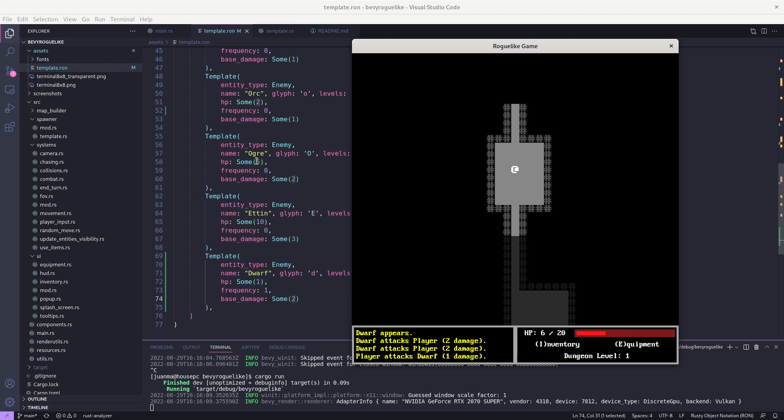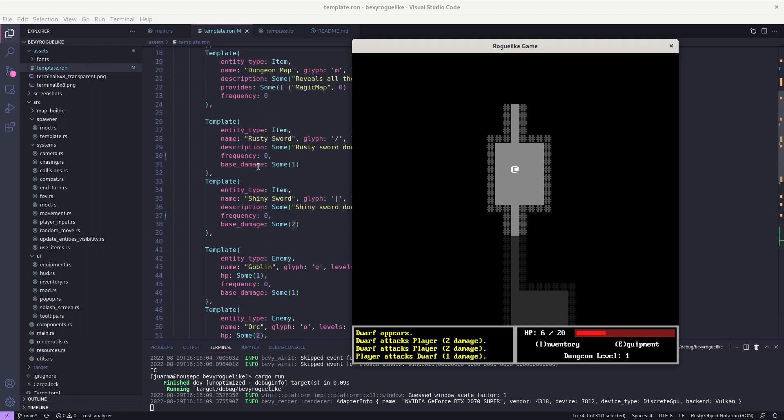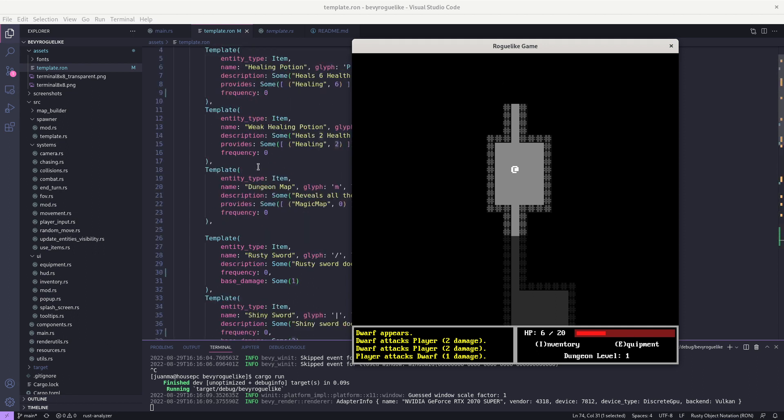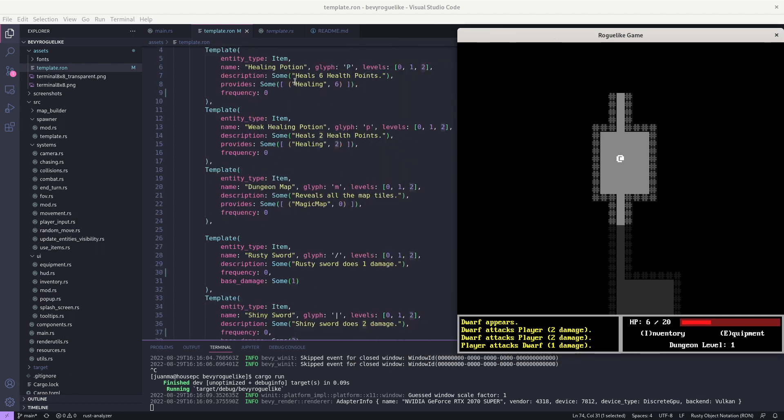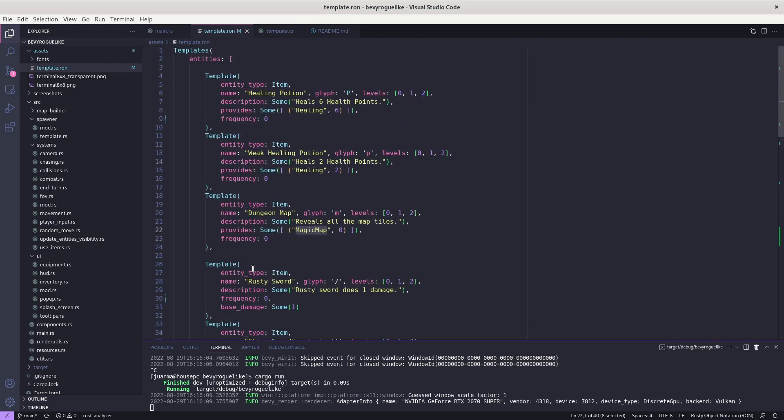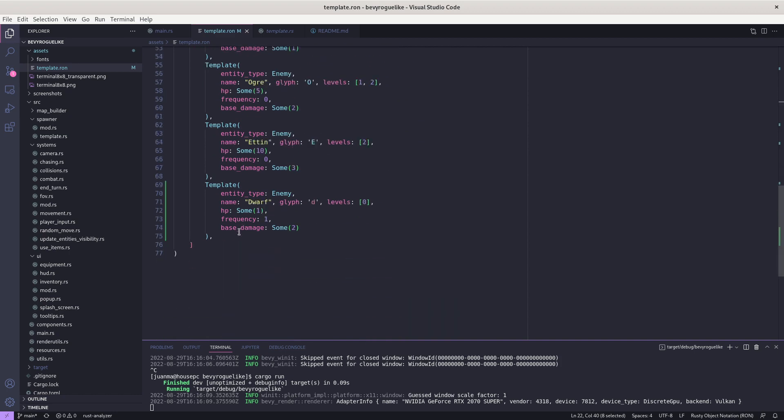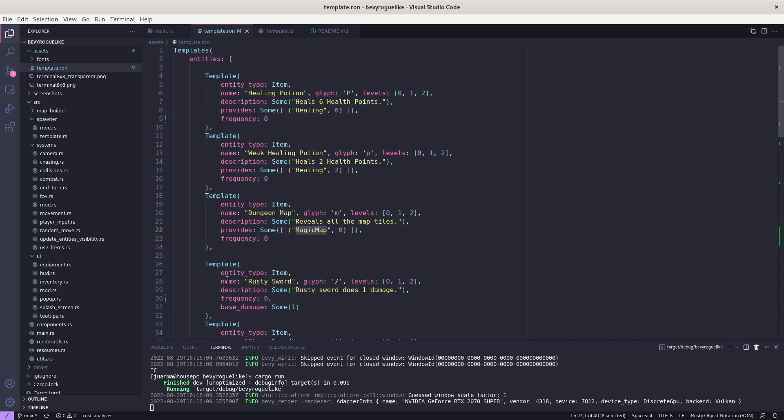So you can see how with this data-driven design it's very easy to add new elements, new items, new enemies or different things that you can play with - the damage, the frequency, or what they do. For example, the potion provides a healing effect of six units, the map provides the magic map which is going to show the tiles. Basically all the design now is around here and we managed to separate to some degree the engine with the game design.